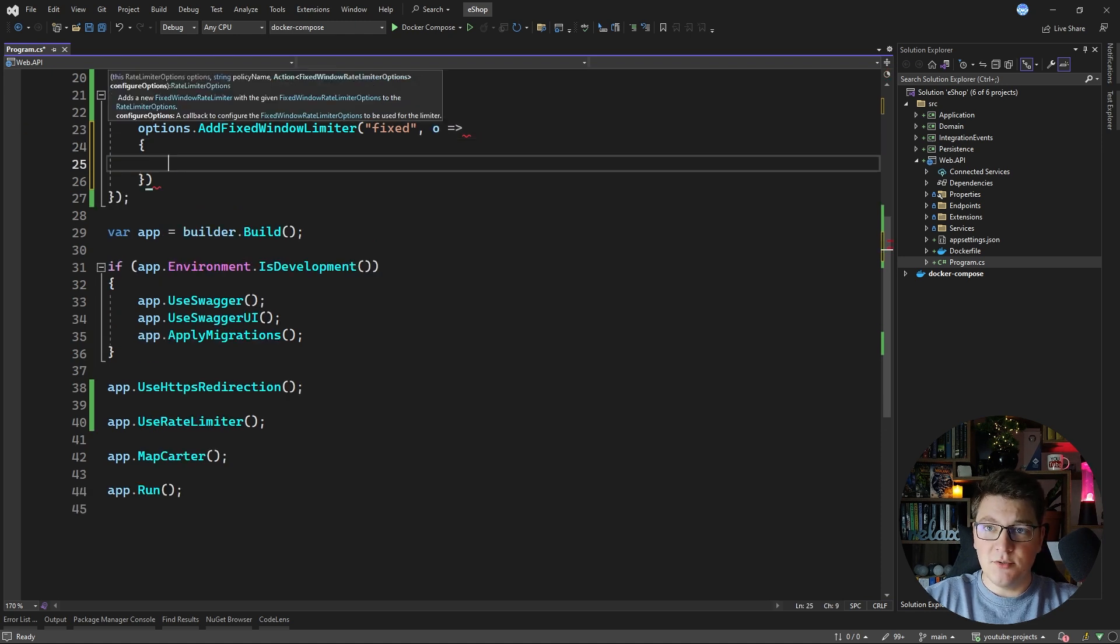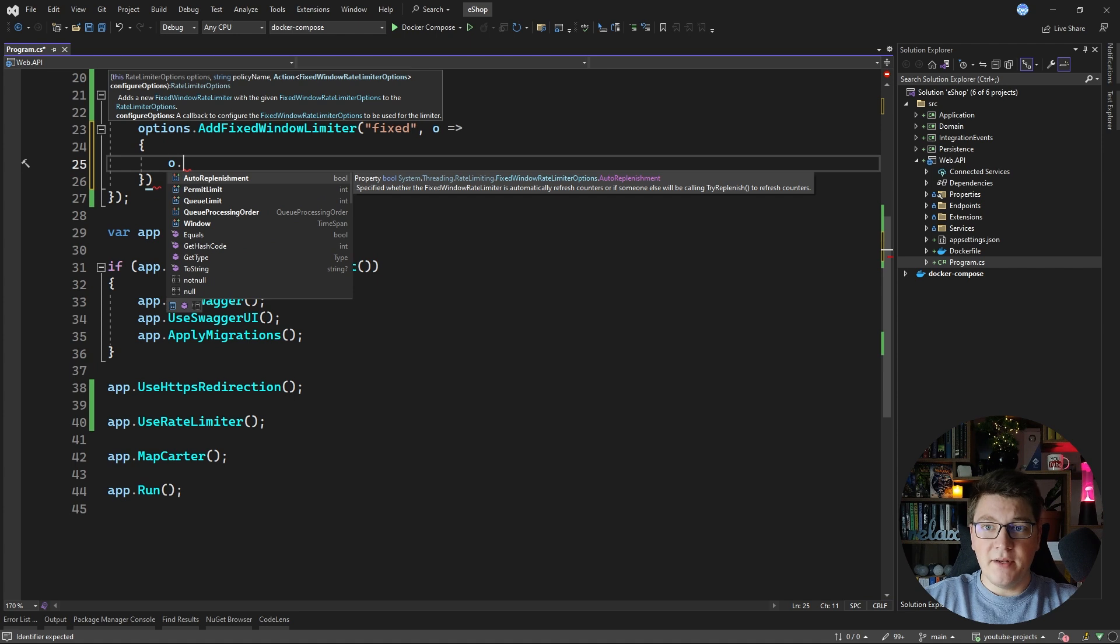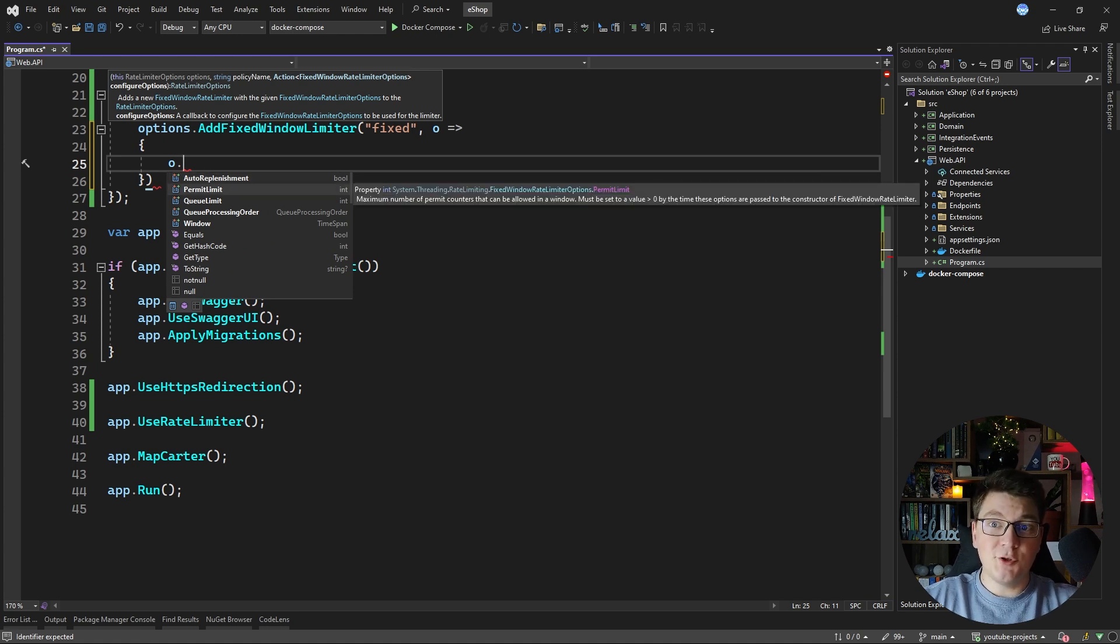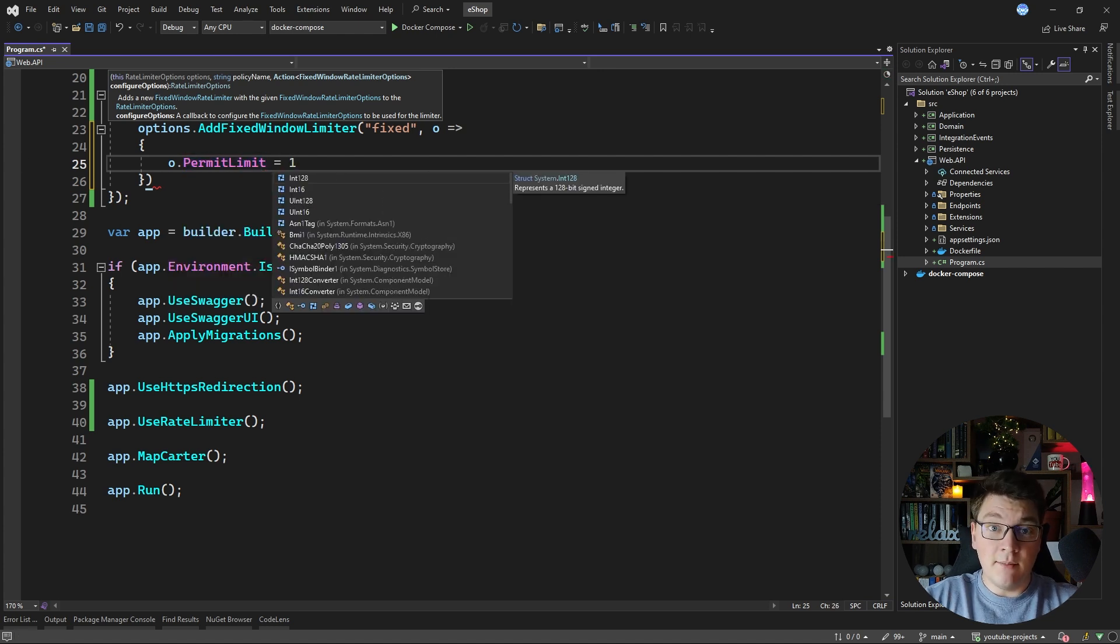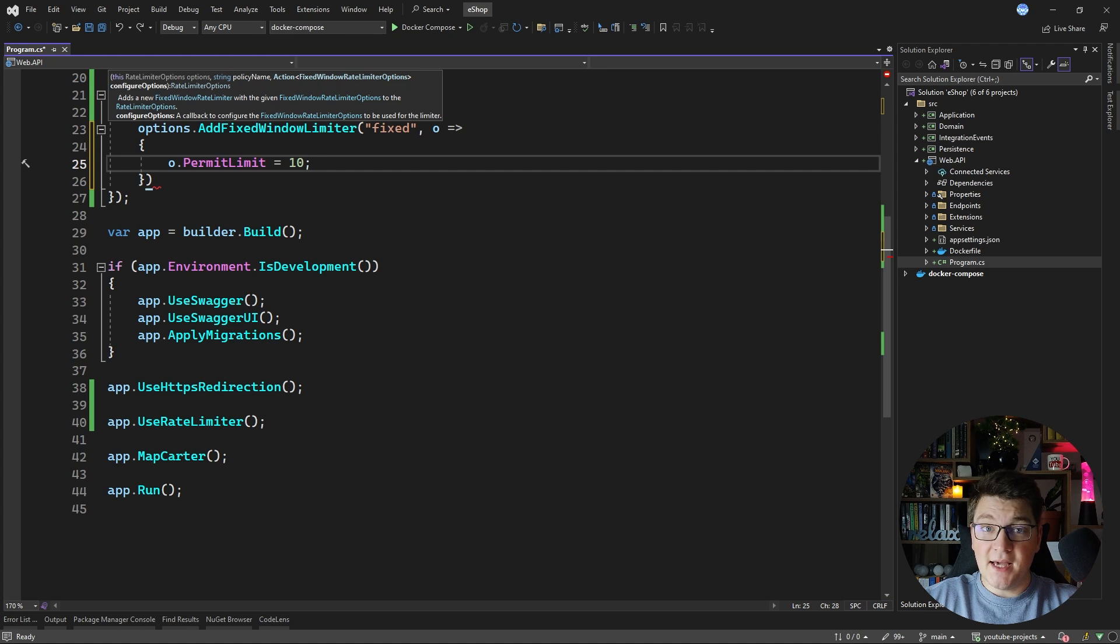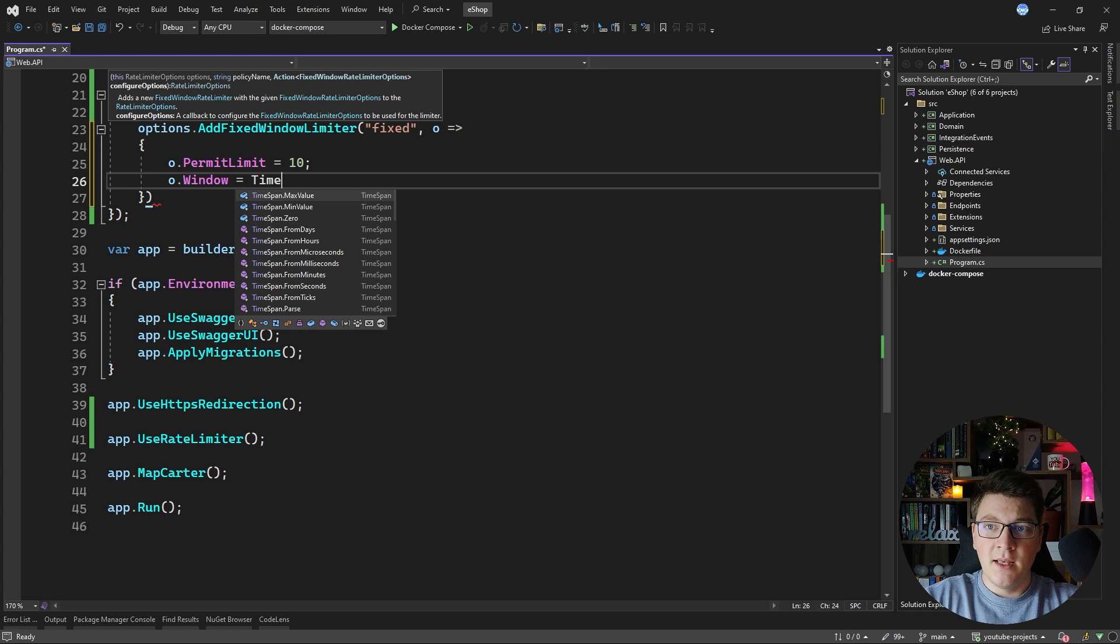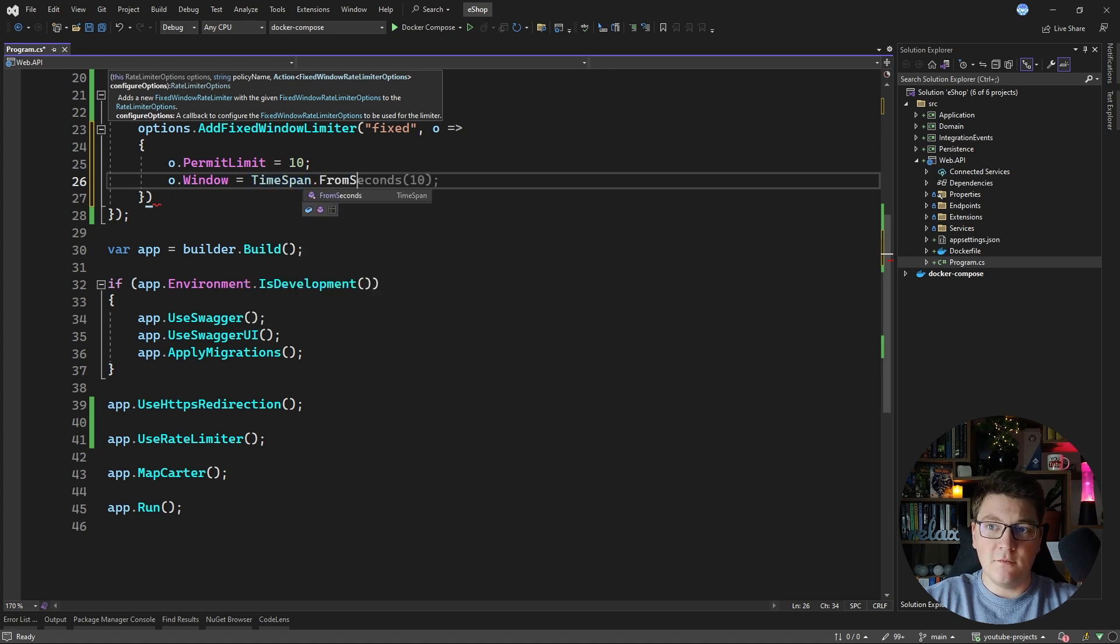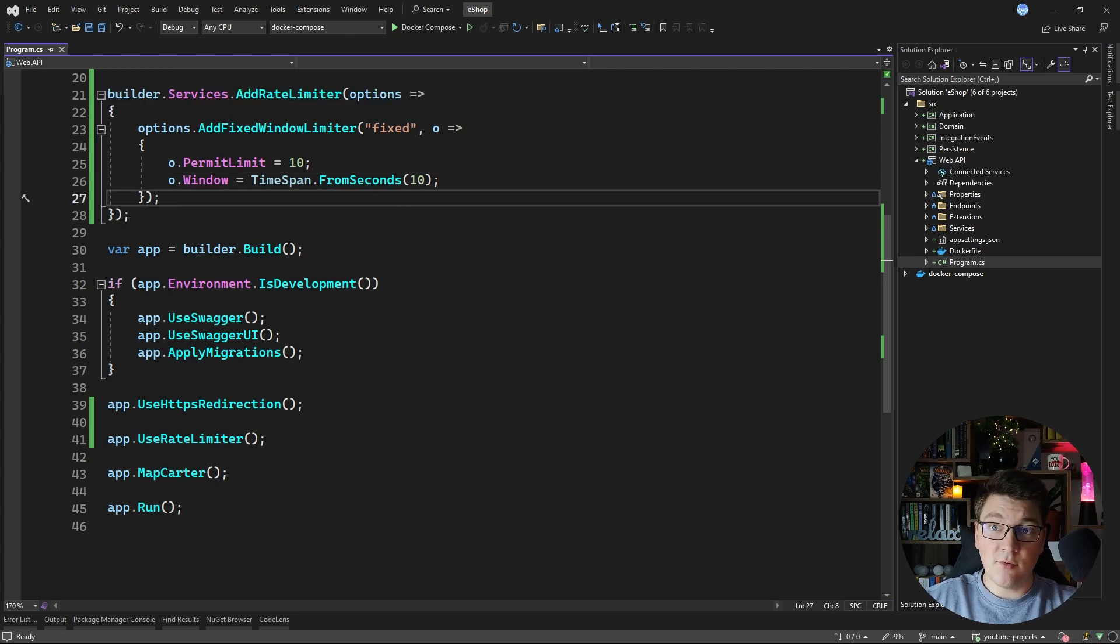So this object contains quite a bit of values that are relevant for a fixed window rate limiter. The ones we want to focus on are the permit limit which determines the number of requests that are available in this fixed window. Let's say we want to allow 10 requests and then what is the actual fixed window length. You can configure that by setting the window property and let's give it a time span from seconds and let's say 10 seconds. This would be a rate limit policy that allows you to send 10 requests to the API in 10 seconds.